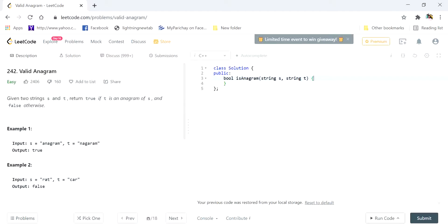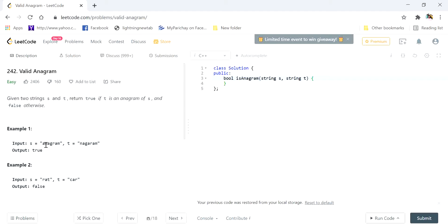Today we are going to discuss problem number 242 of LeetCode, which is Valid Anagram. An anagram is basically a word which we can regenerate from a particular word by rearranging its alphabets. For example, if we have a word 'anagram,' by rearranging the alphabets of this word, if we can generate another word, then both words are anagrams of each other.